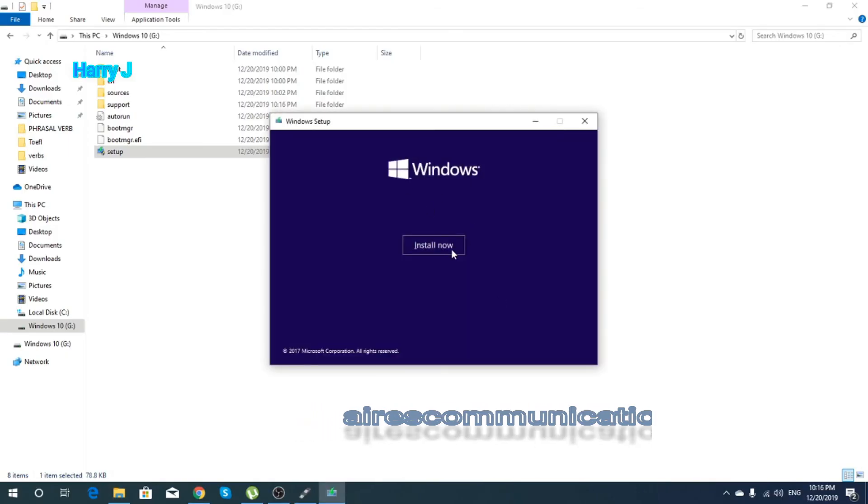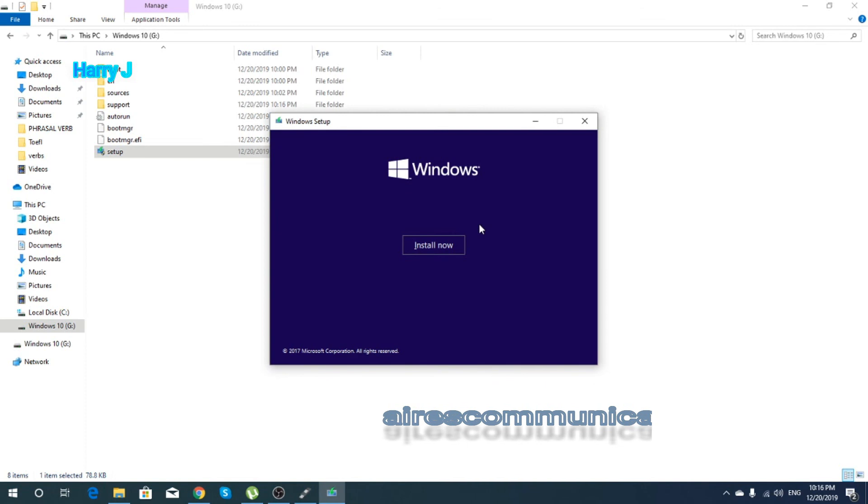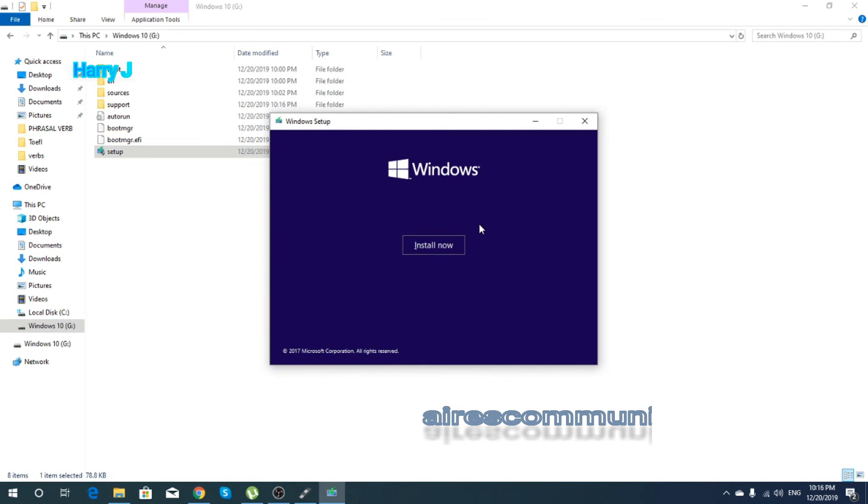Perfect. As you see, Install Now. So you can install Windows 10 with this. Congratulations.